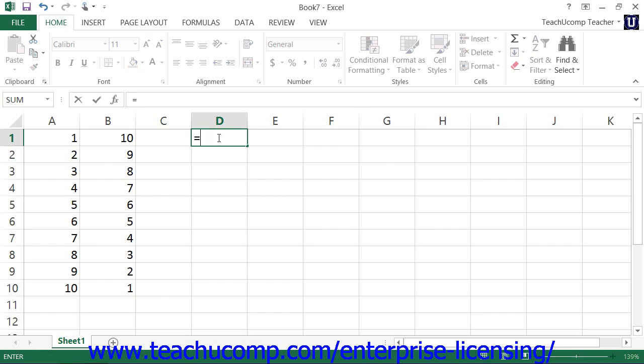Next, type the cell addresses that you want to use in the formula joined together with the standard mathematical operators. You can also enter standard numbers into a formula if desired. However, you will more often want to manipulate the values of the cells, which may change, and thus you will more commonly use cell references instead.